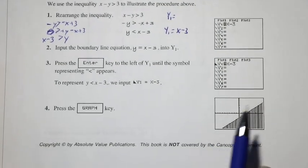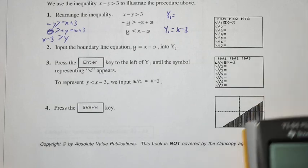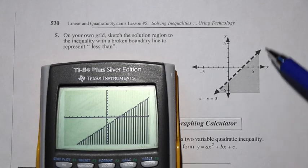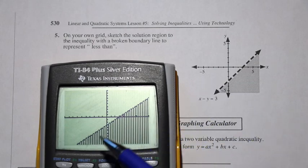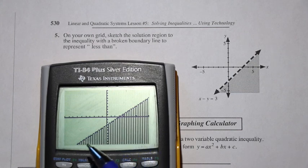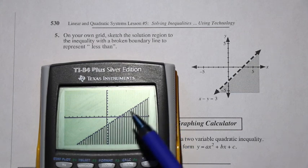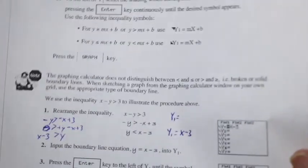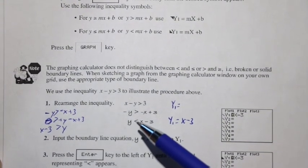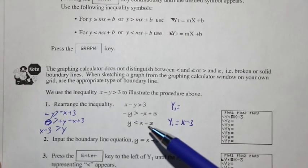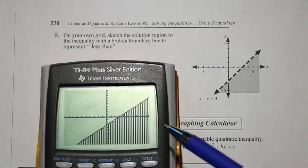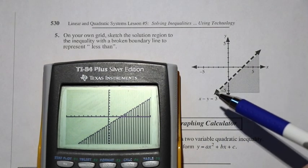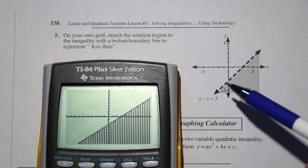When sketching from the graphing calculator onto paper, we must check whether the boundary line should be solid or dashed. Looking back at the equation, y is strictly less than x − 3 (not less than or equal to), which means the boundary line must be a dashed line. The graphing calculator can't show that distinction, but on paper we draw a dashed boundary line to indicate it is not included in the solution.